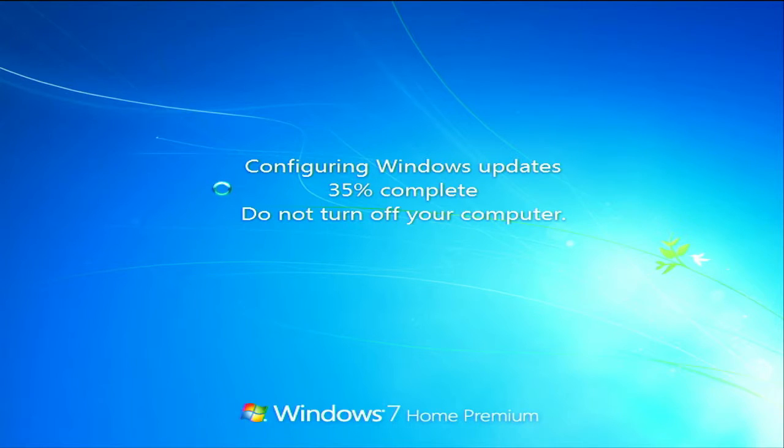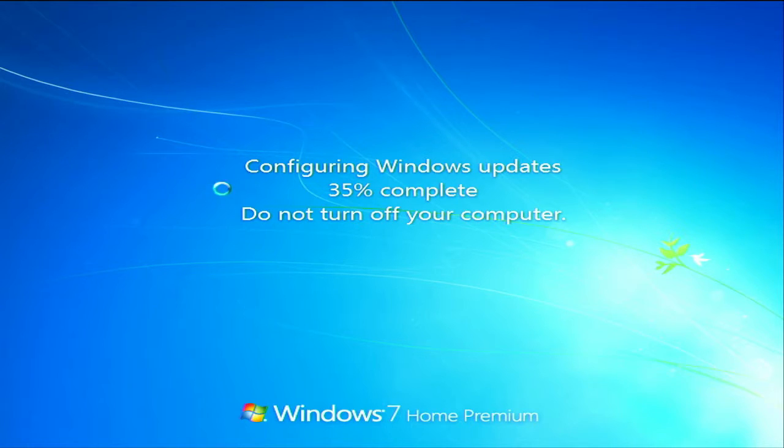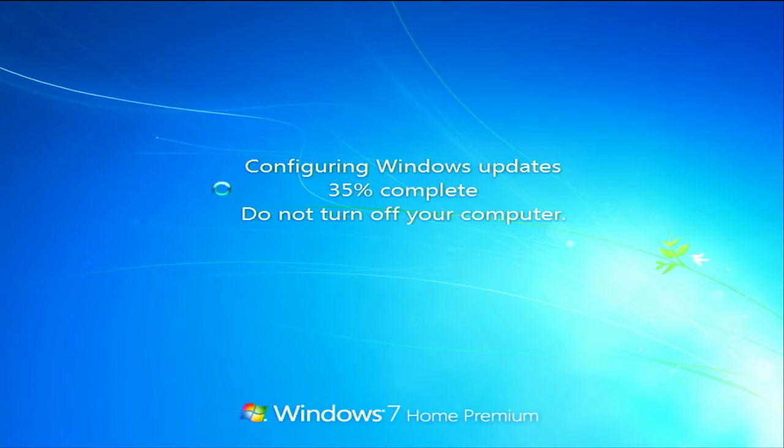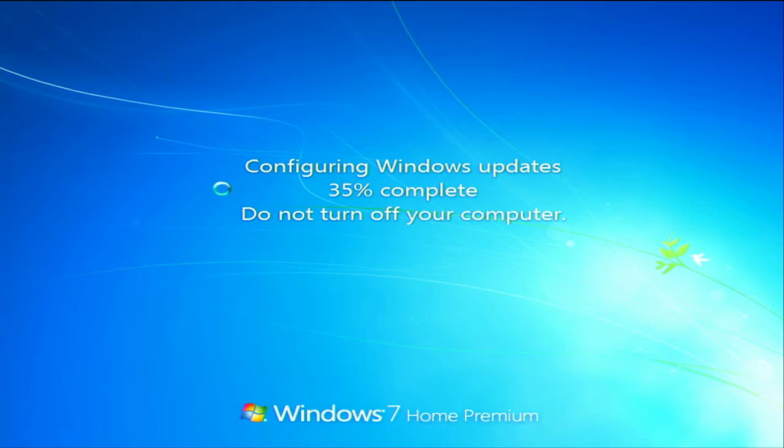You're going to see the same 'configuring Windows updates 35% complete.' What you want to do is leave it here. It may take five minutes, it may take 30 minutes, it could take five hours, but eventually Windows will either complete the updates and continue into Safe Mode, or it will blue screen on you. One of those two things is almost always going to happen. If that's the case, leave your computer here, be patient, go do something else, and when it finally loads I'll show you what to do to keep this from happening again.